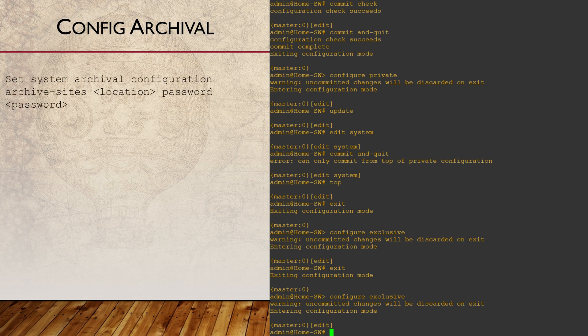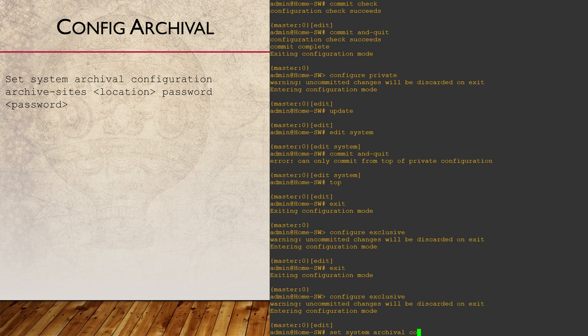It's always a good idea to back up your configs. To do this, we can configure a feature called configuration archival. This takes a config file and automatically copies it to a remote FTP or SCP server.